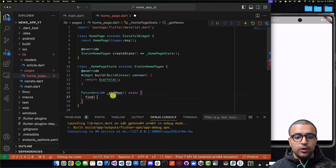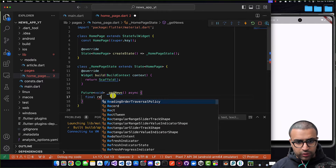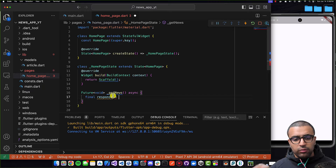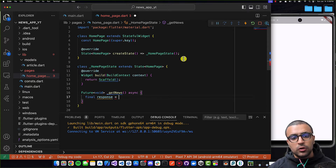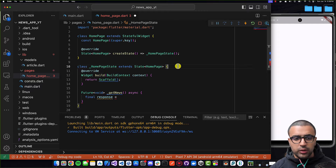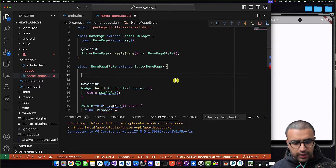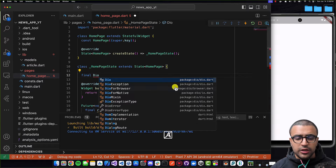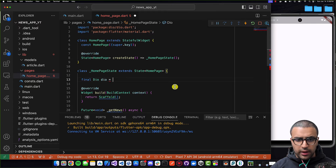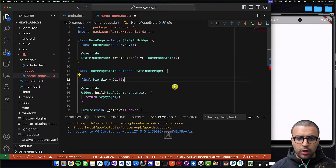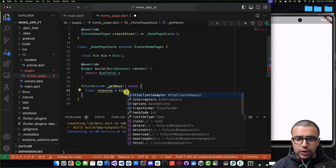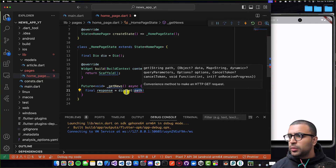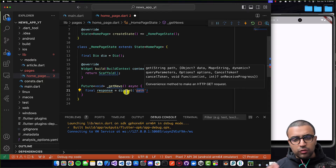Before we can do anything, the first thing we need to do is get the data. I'm going to perform an HTTP request by declaring `final response` and setting this equal to something. To perform the HTTP request we need to use the Dio package. So I'm going to come to the top of my class and create a new variable, mark it as final, it's going to be of type Dio, and I'm going to set this equal to a new instance of the Dio object. We're going to use this object to perform our HTTP request, so I'll do `dio.get`.